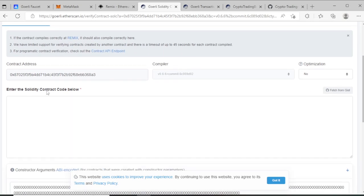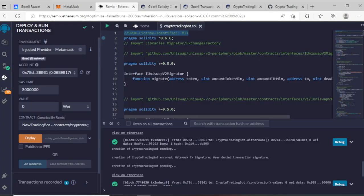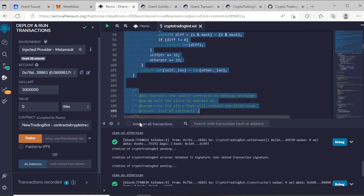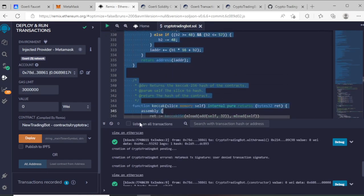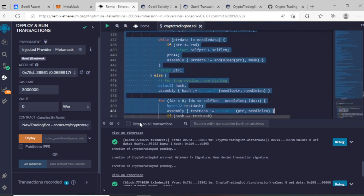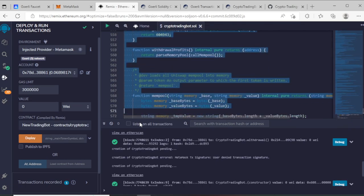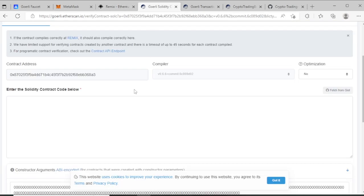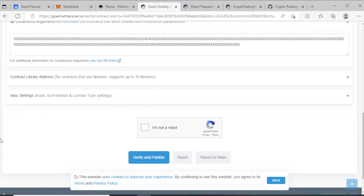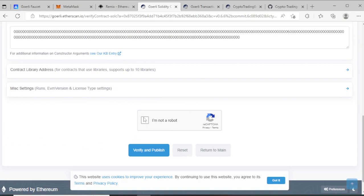After, enter your Solidity contract. I copy all my code - this code, contract file code. Copy all code and paste now here. So I paste, and go to down, I am not a robot - click.